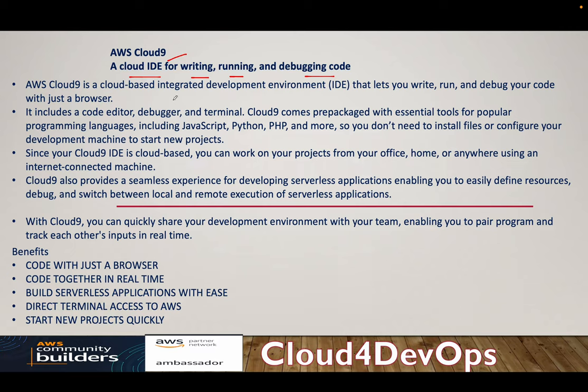Now, IDE is an integrated development environment where you basically write up your code, run your code, and debug your code when you are doing application development. You can also do the same for writing scripts as well.